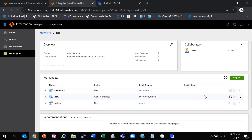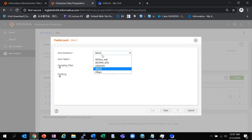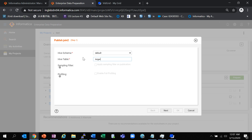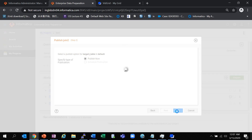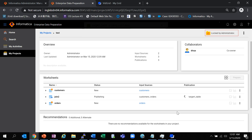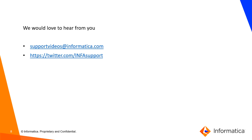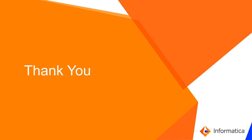For example, if this is the target table you want to publish and use for later analysis, then do a publish from here. You can select whatever schema you want to publish to, and then specify the Hive table name. Once the worksheet is published, you can use the table for doing further analytics. We would love to hear feedback from you — please do the needful. Thank you for your time.